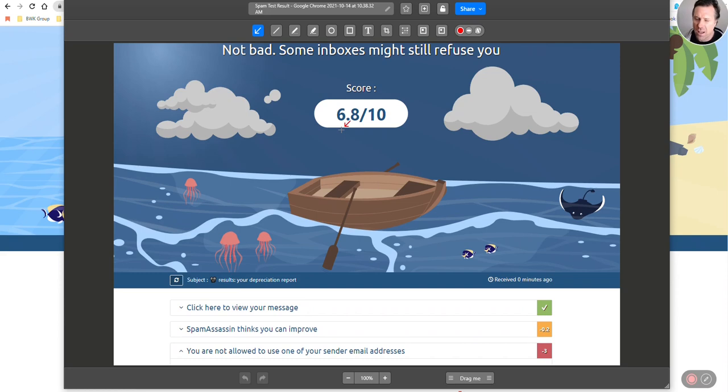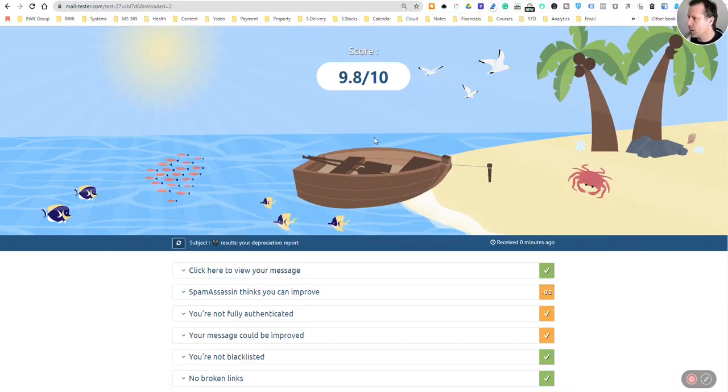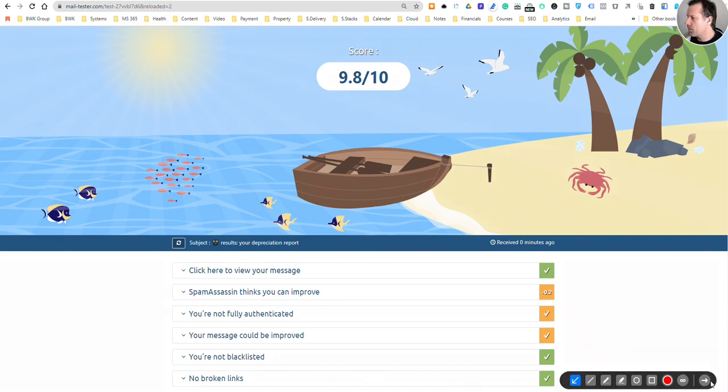I had suspicions that my emails may not have been getting received by my clients. This is a really simple thing to do. The tool I'm using here, you'll see at the top of the page, is mailtester.com.